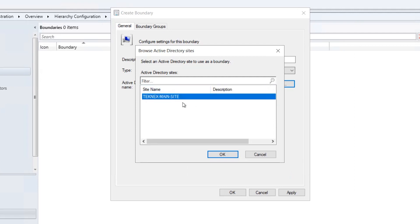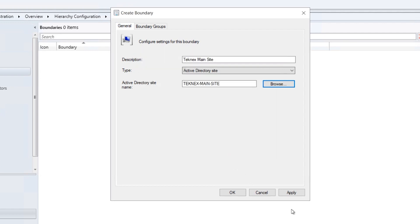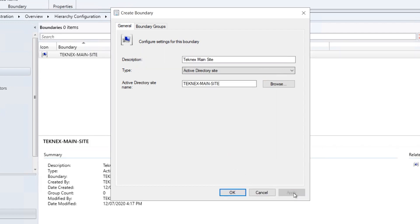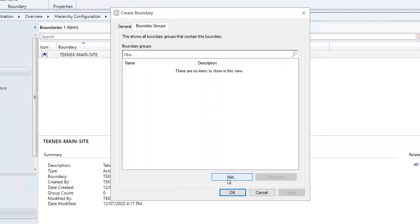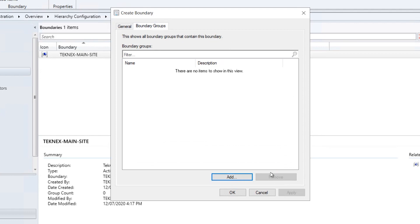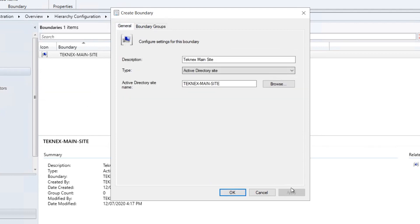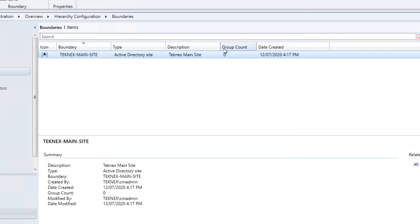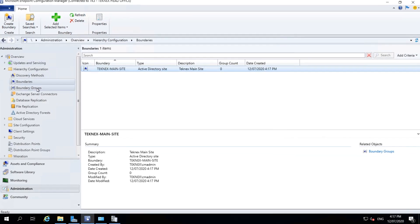Back in Configuration Manager, cancel and browse again — it now shows 'TechNext-Main-Site'. Click OK and Apply. There are no boundary groups assigned yet, so click OK for now. The group count shows zero and we will create a boundary group next.